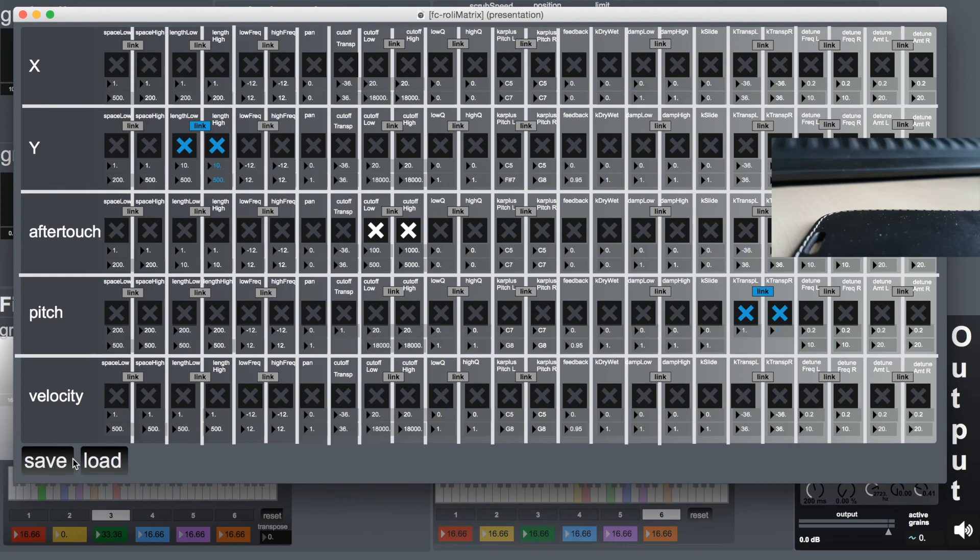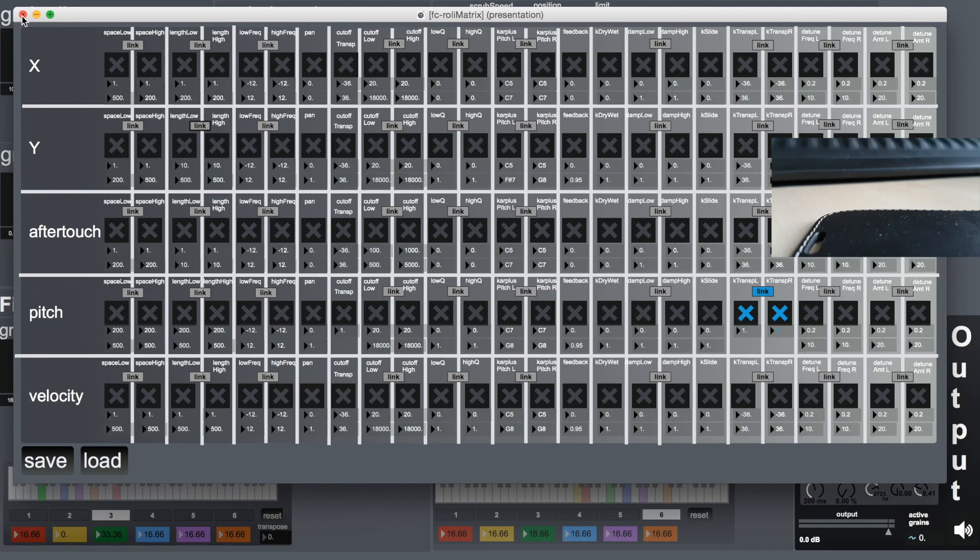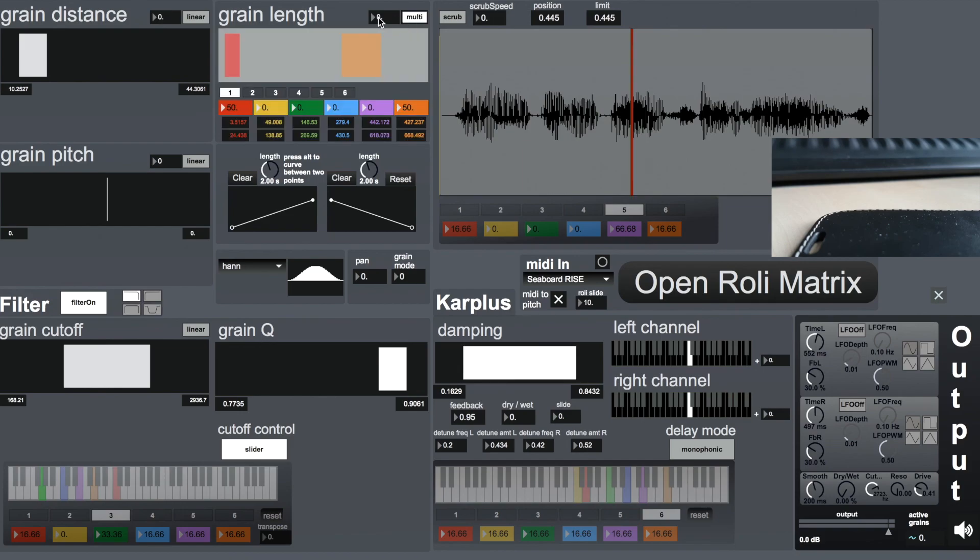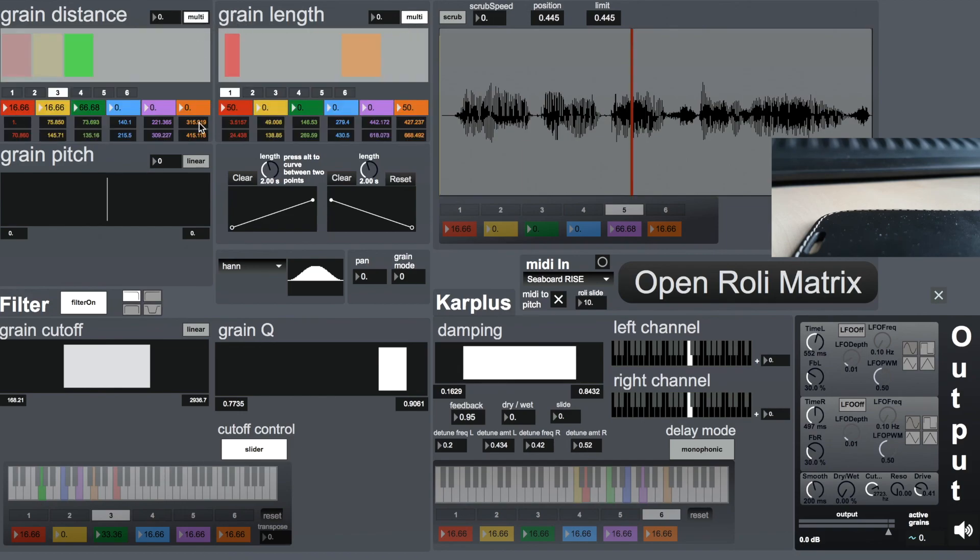There's also the possibility to save and load presets for the matrix. This is the standard one. I think I've said pretty much everything about this.